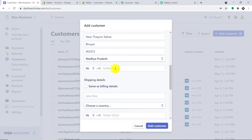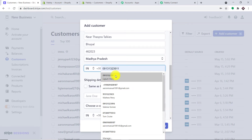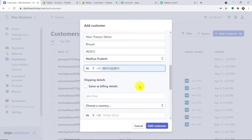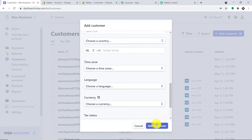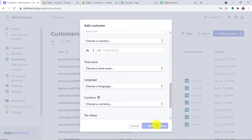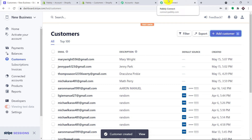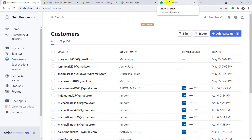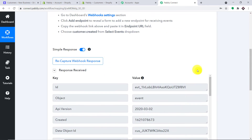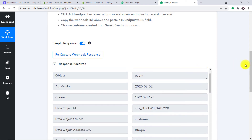We have entered all the details — we can also enter the phone number if we want. Now we are ready, so let me click on Add Customer. The customer has been created. Let me take it to Pabbly Connect to check whether the data has been captured. Yes, the data has been captured.